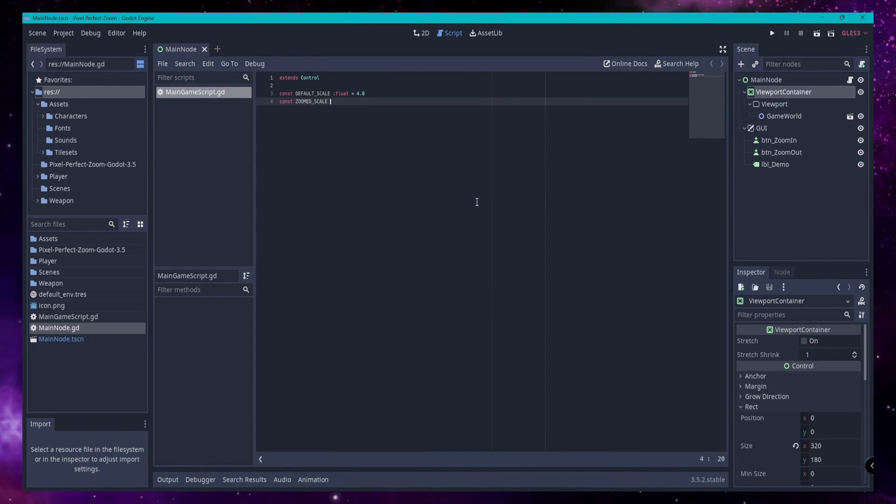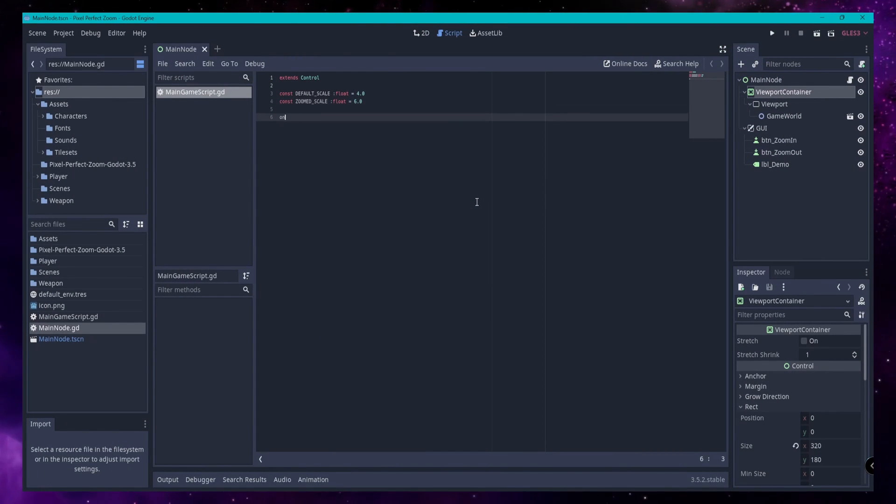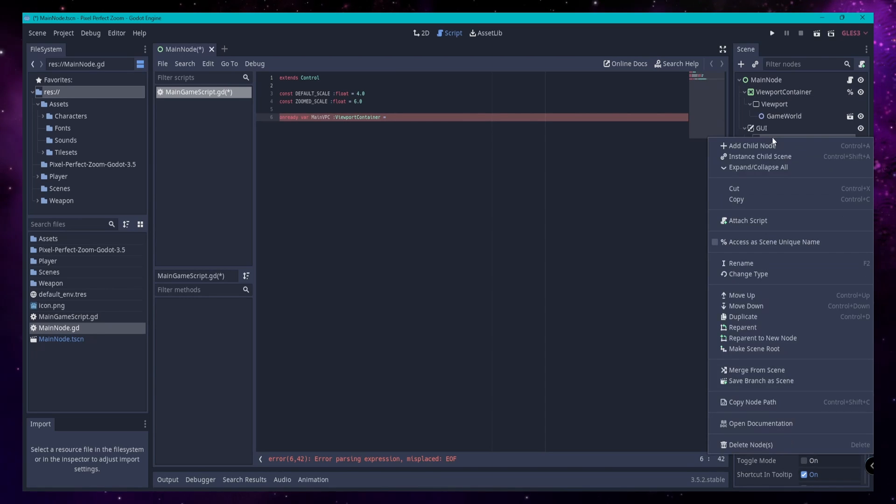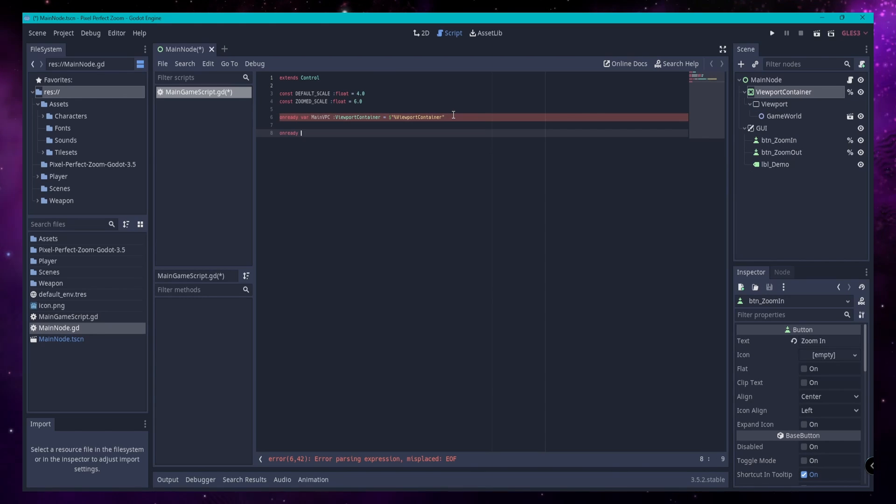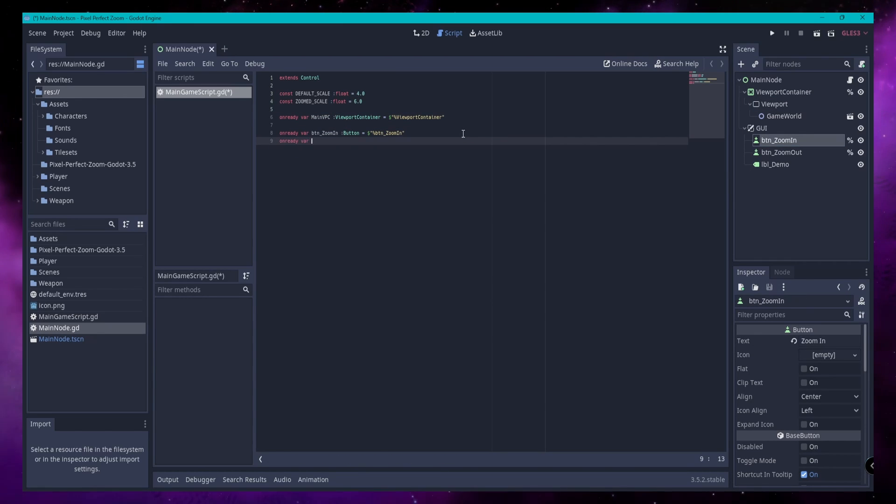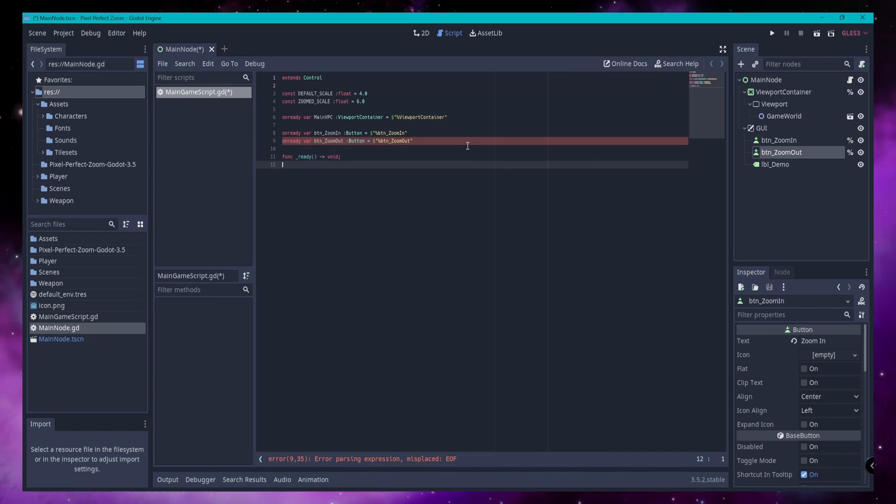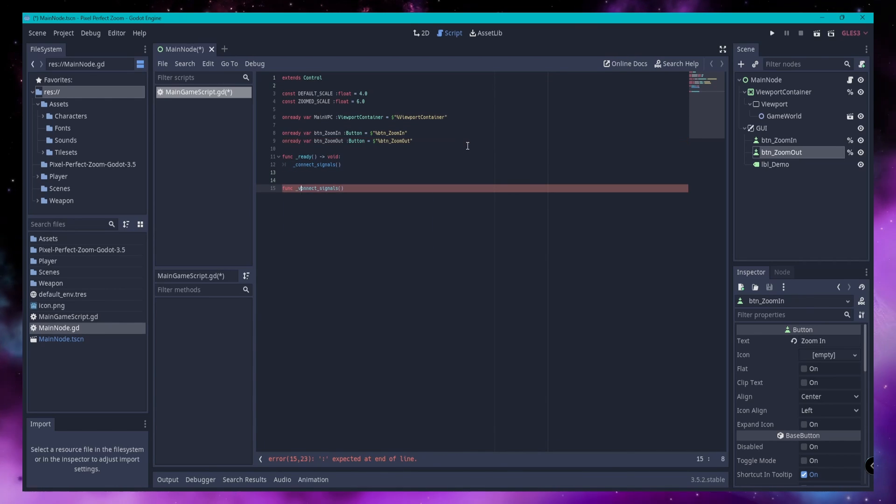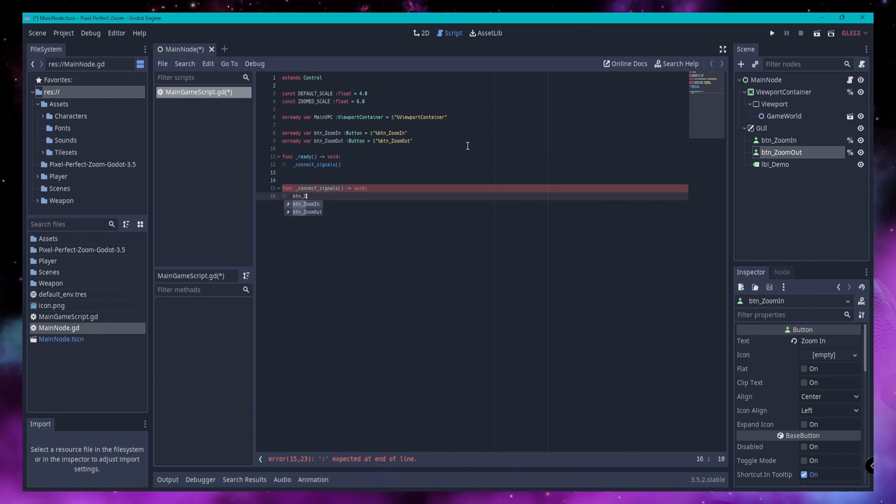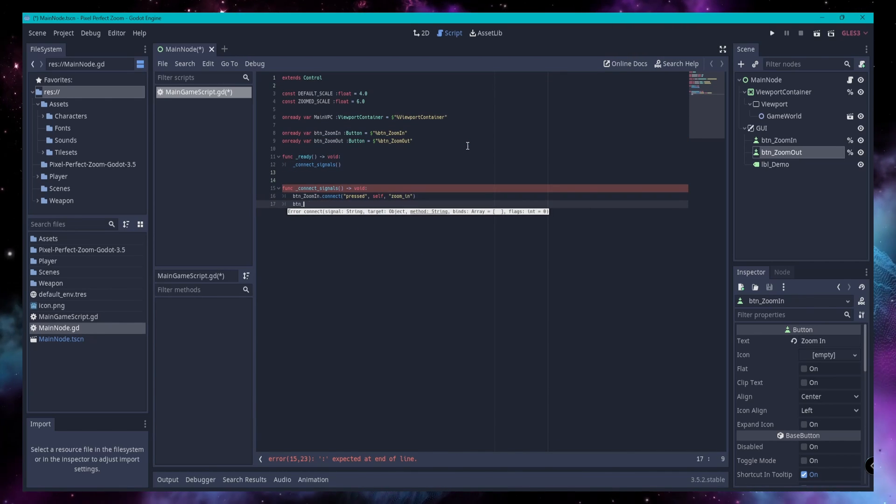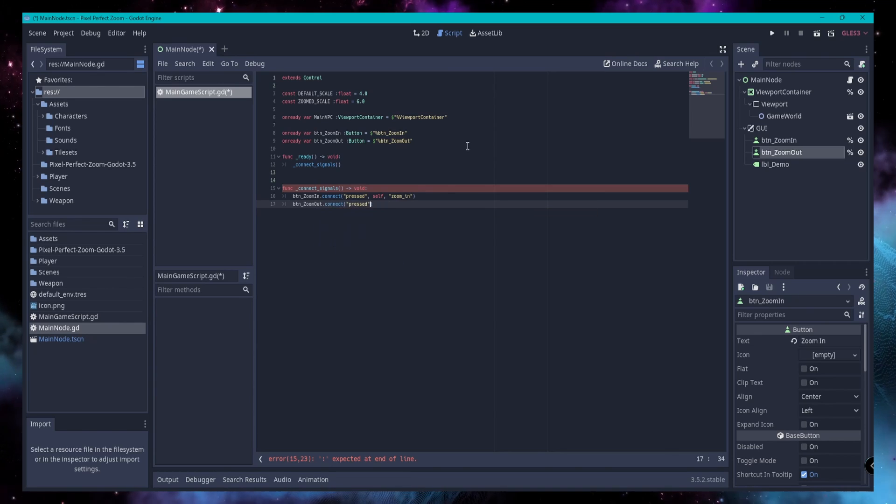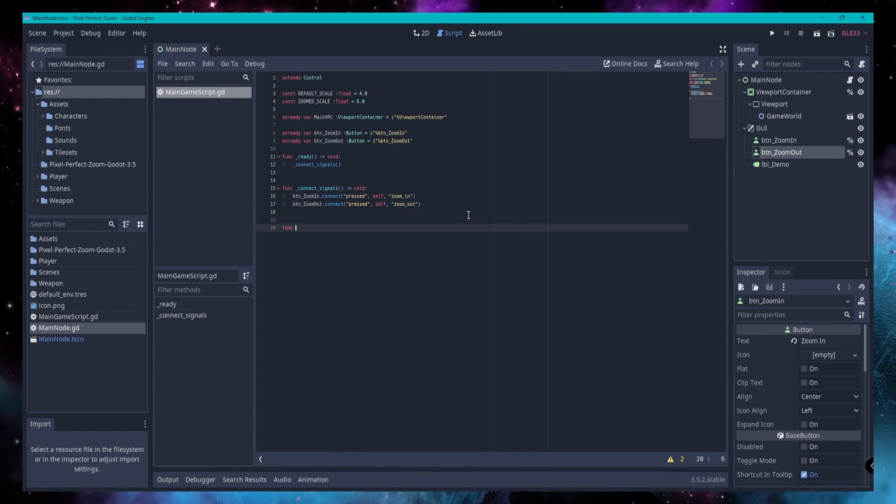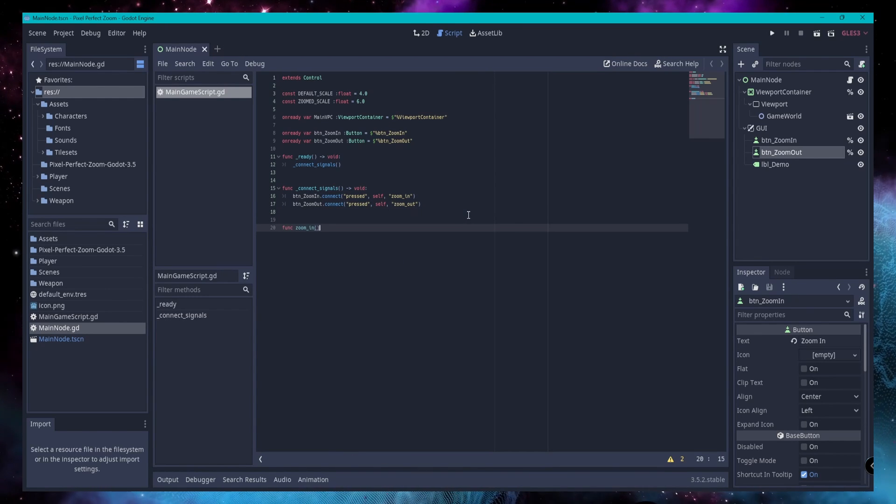We need a couple of variables, or constants if you prefer, here to start out. We'll need the default scale, the desired zoom-in scale, and of course a reference to the viewport container. You'll also see a reference in the code here to zoom in and zoom out buttons, but those are just for the purposes of this demo.